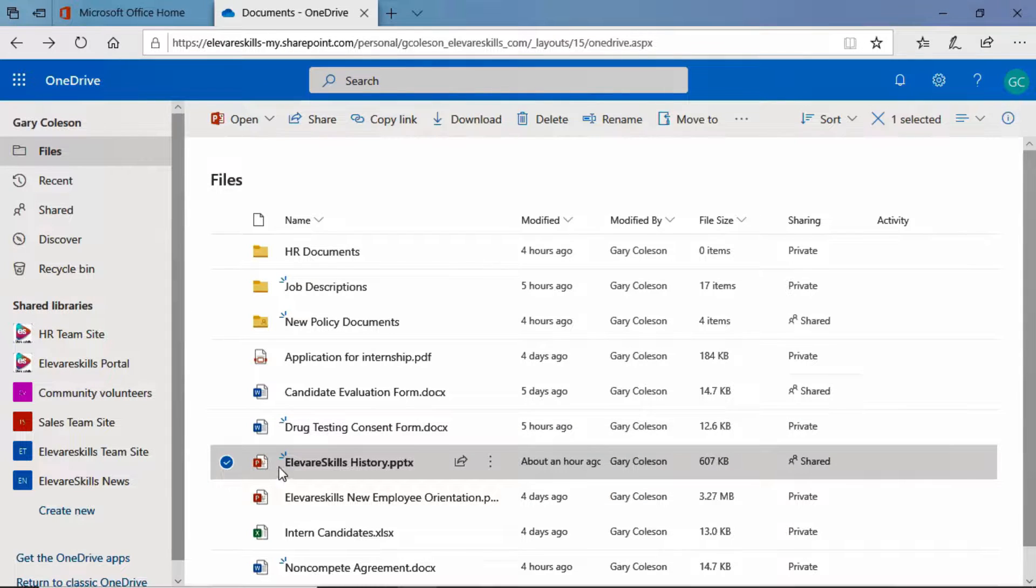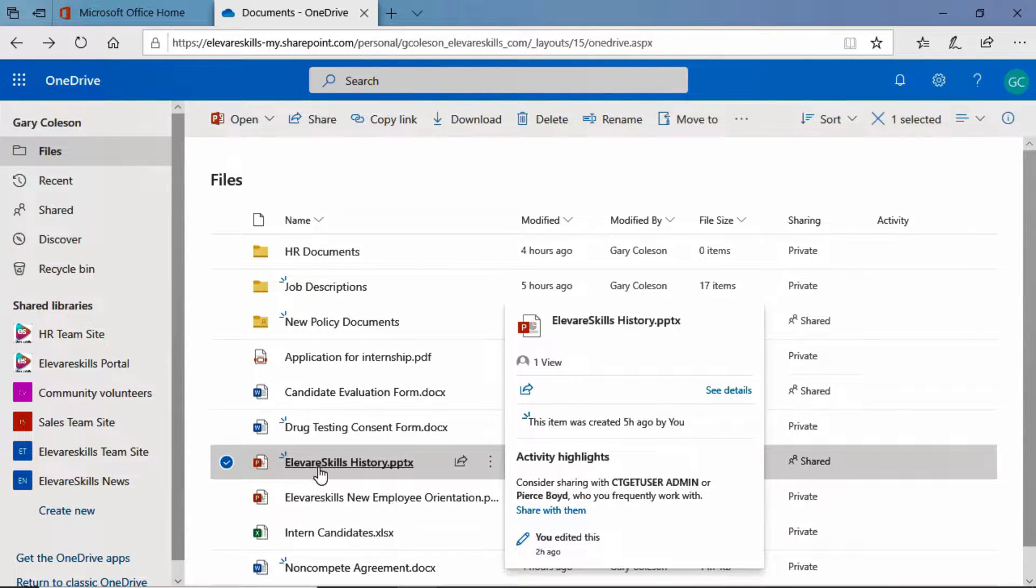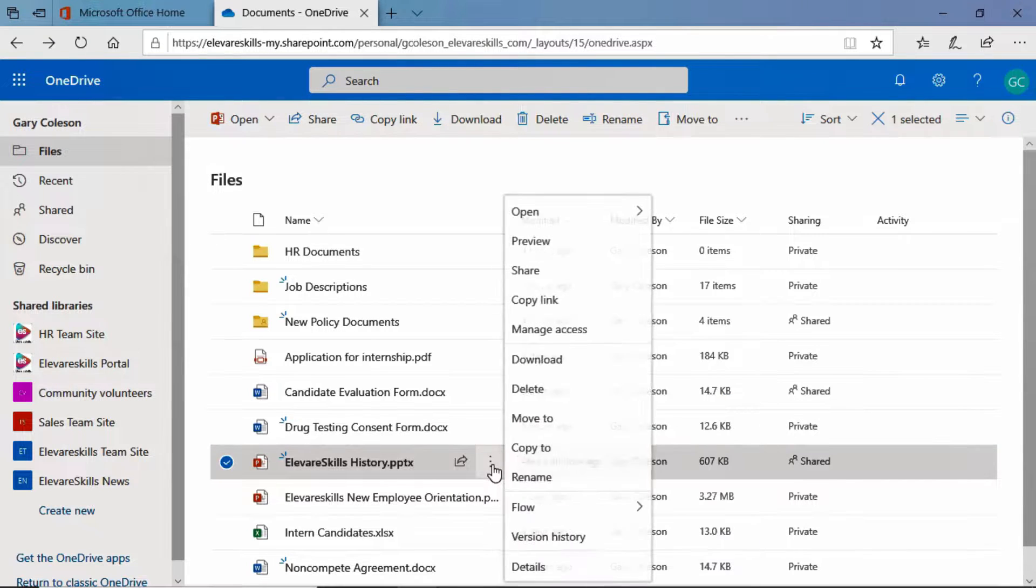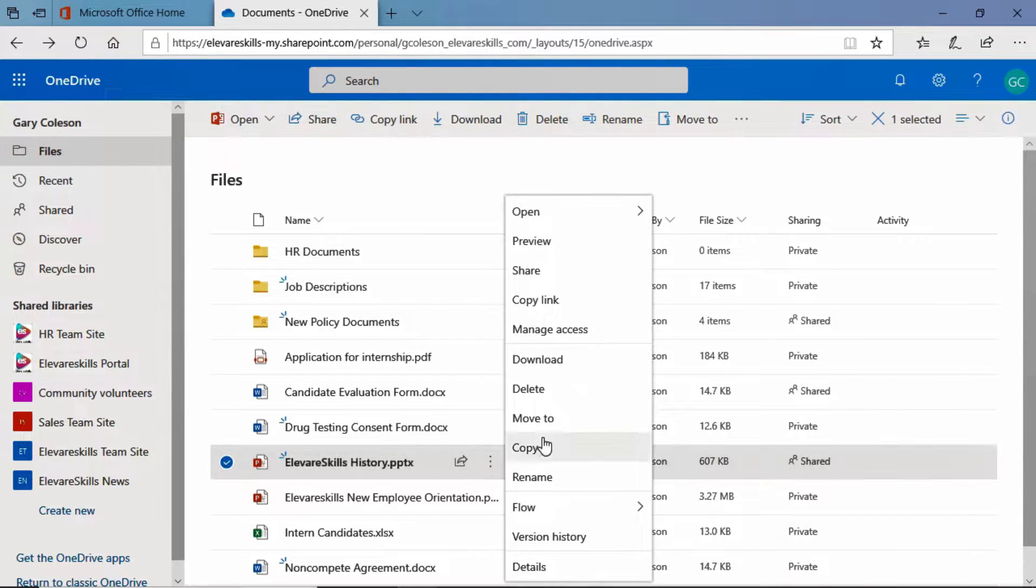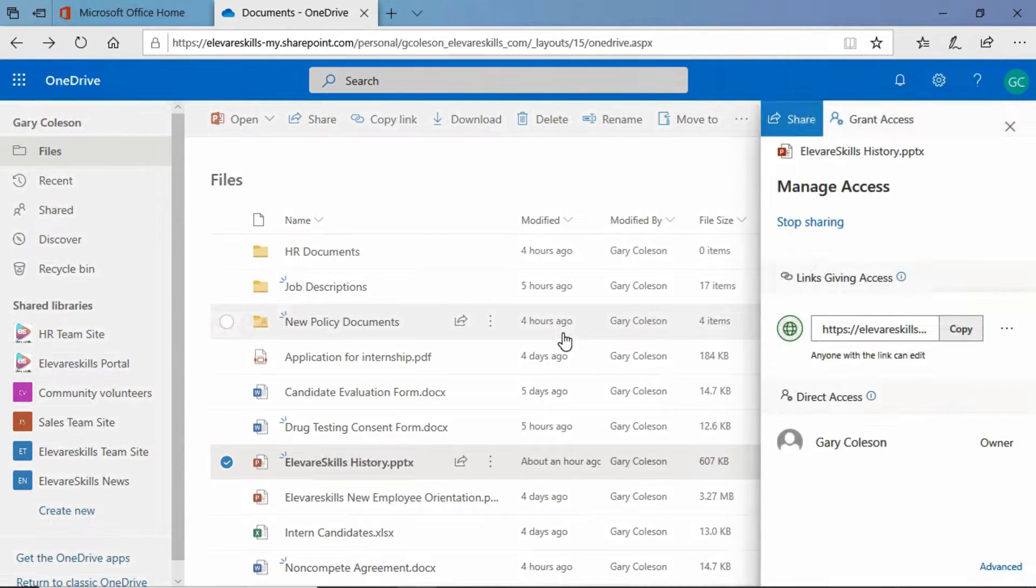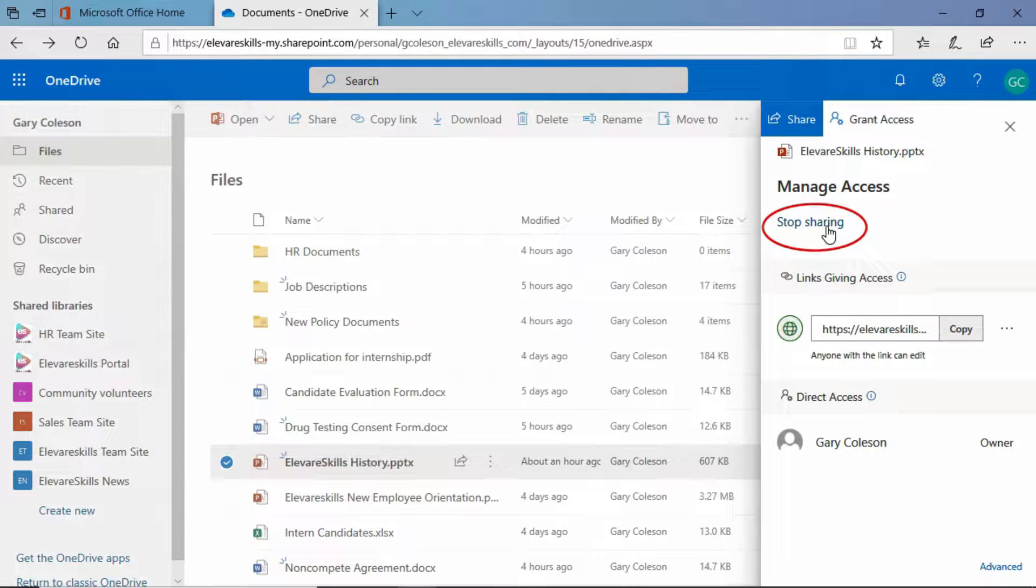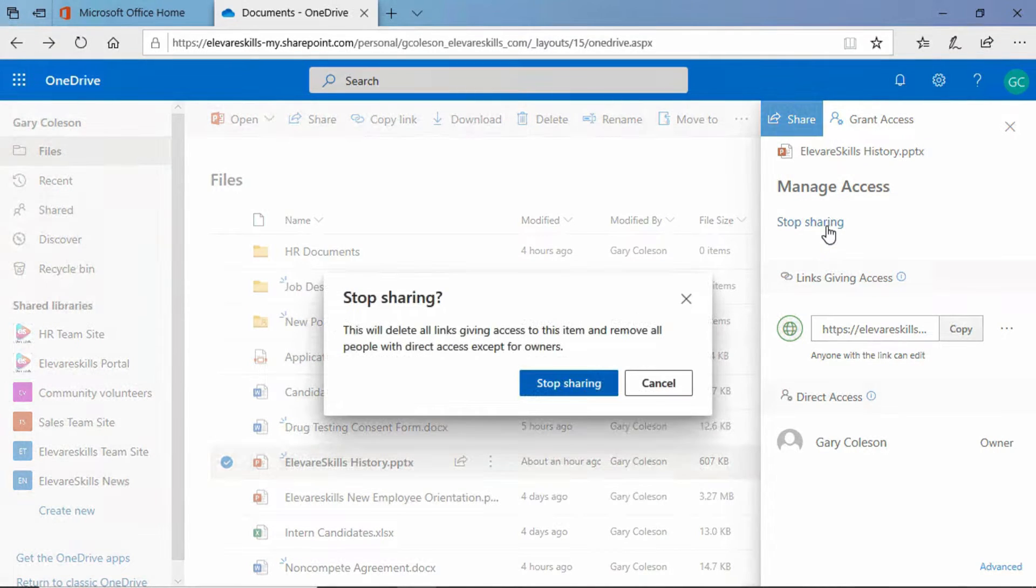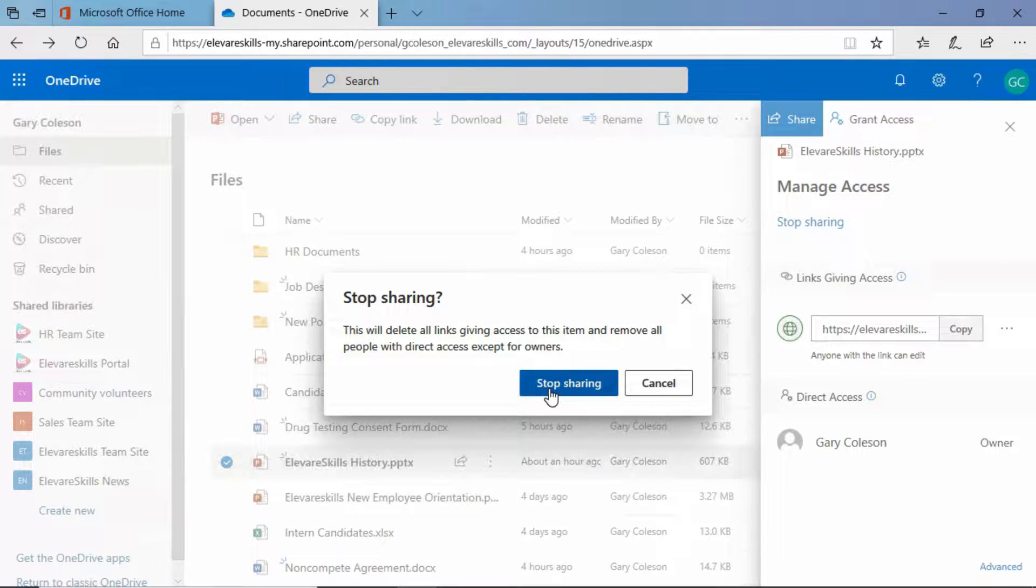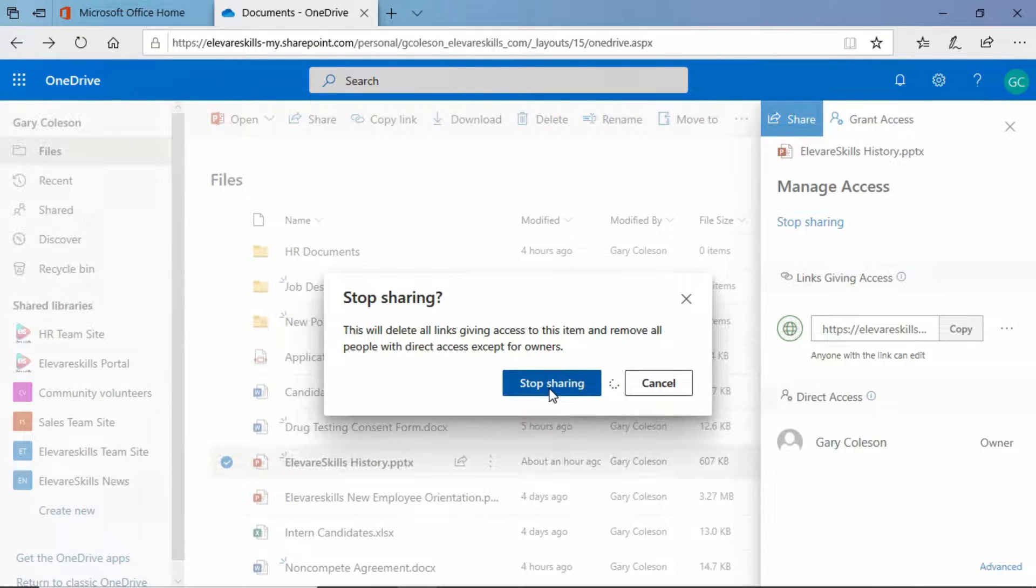We're going to select the Elevere Skills History file and we're going to come over here to our ellipses and go to Manage Access. Once that panel opens up over here on the right, you'll see we have a big button here, a big link for Stop Sharing. We're going to click there and it says this will delete all the links giving access to the item and remove all people with direct access except for owners. We're going to click Stop Sharing.